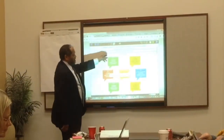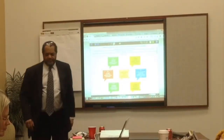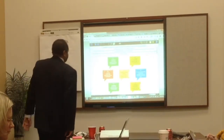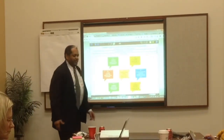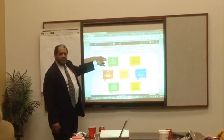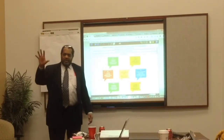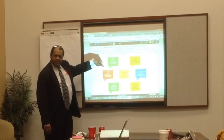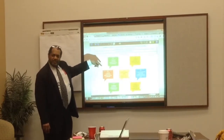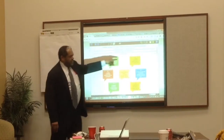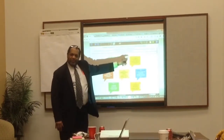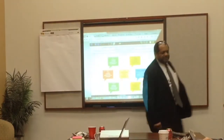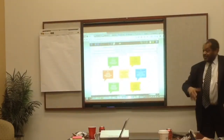The idea of SCAMPER — there are seven letters in the word. Each of these balloons represents one of the letters. S is for Substitute: if you're looking at a problem, what can you substitute in order to resolve the problem? C is for Combine: what can you combine to come up with something that replaces the initial entity.